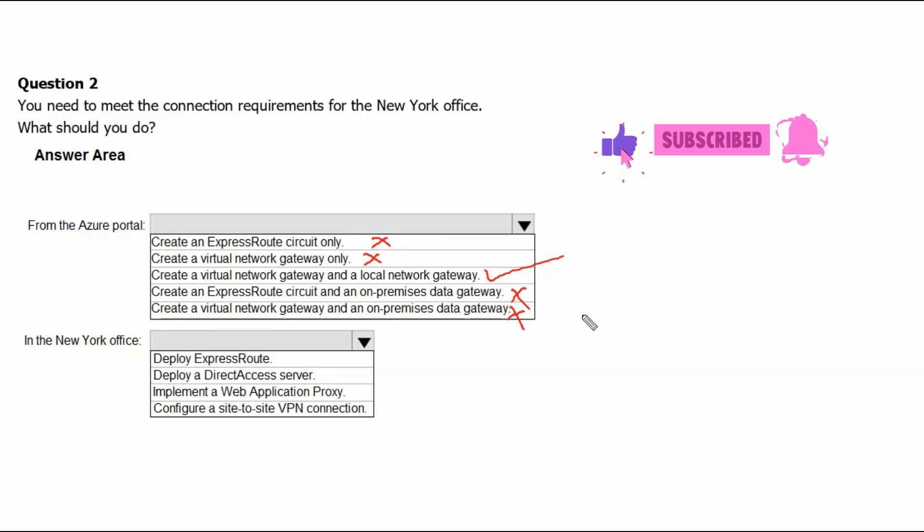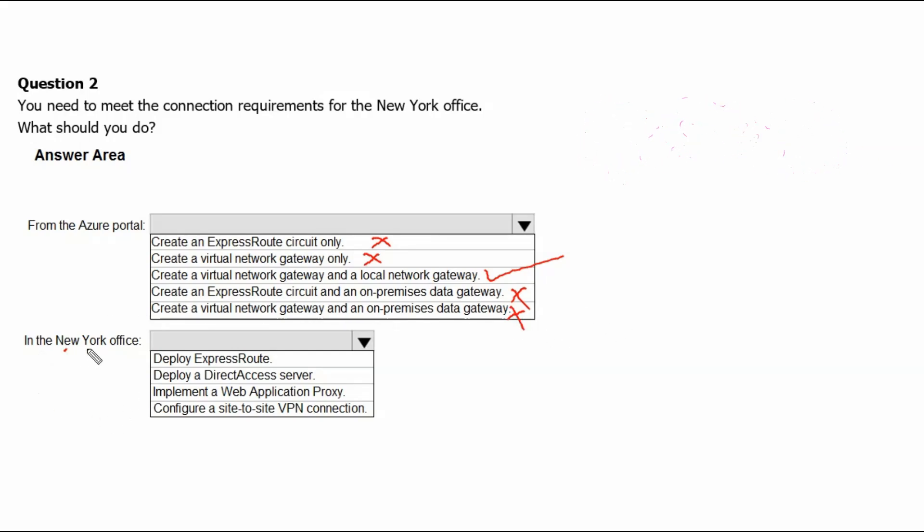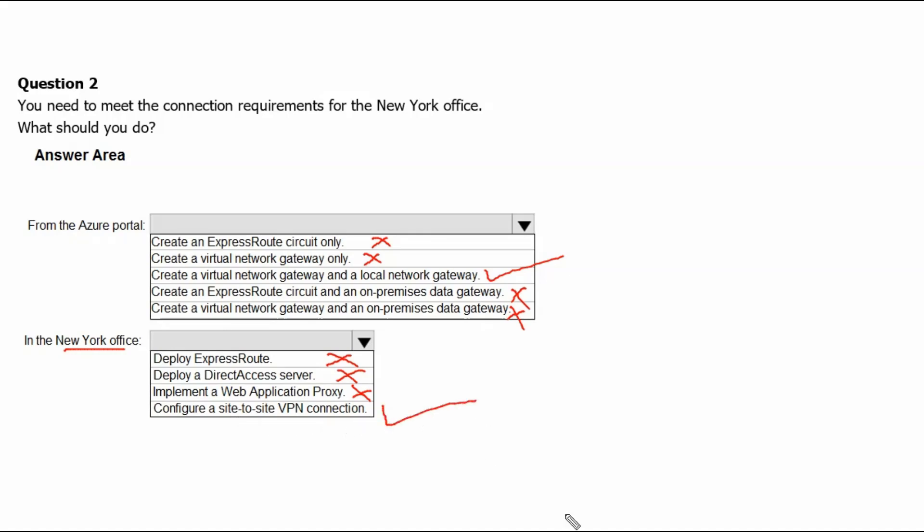Next, two options are incorrect. In the New York office, deploy ExpressRoute is not required for site-to-site connectivity. Deploy a direct access server is not needed. Implement a web application proxy is not required. Configure a site-to-site VPN connection is needed to establish site-to-site connectivity.